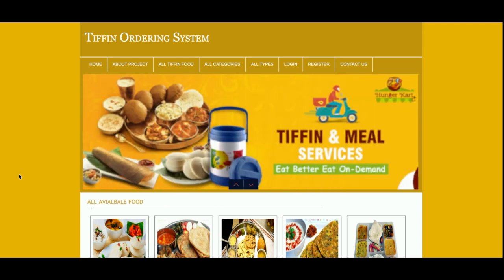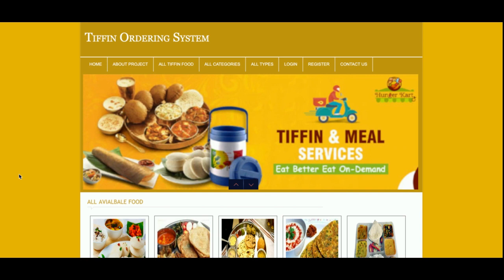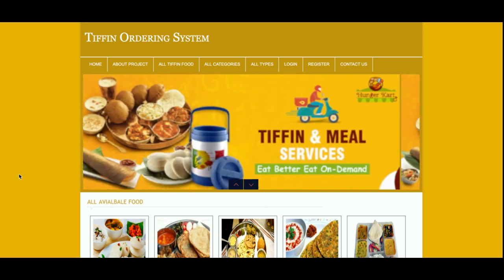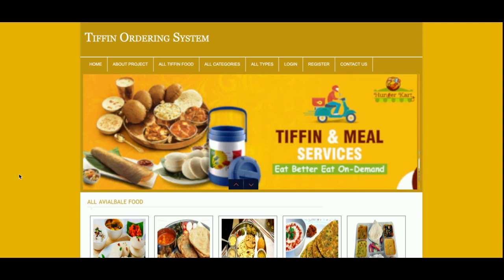Let's start with the functionality. The project title is Tiffin Ordering System. This is a mini project which has only customer functionality — there is no admin functionality available. Customers can view the tiffins, book orders, and make payments online. I have integrated a dummy payment gateway without real transactions.